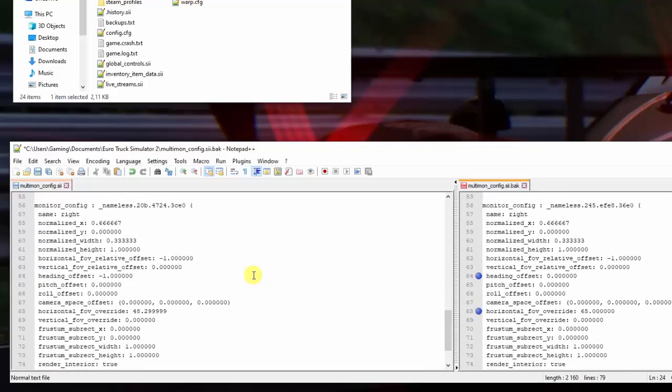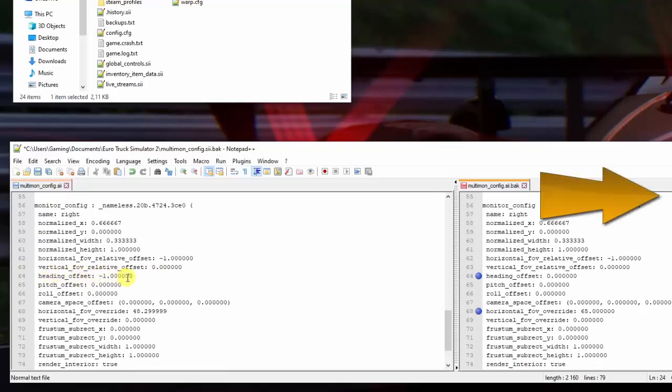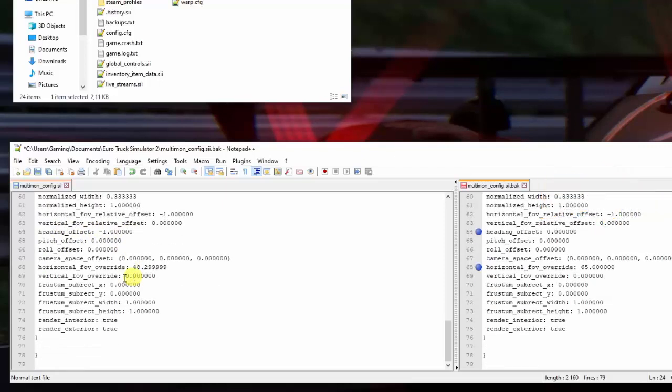And then on the right screen, similar issue. We have, this time, on your heading offset, it has to be minus 1, which reverts it to the far right. And once again, it's the horizontal field of view override that number's to be changed, and that's all there is to it.